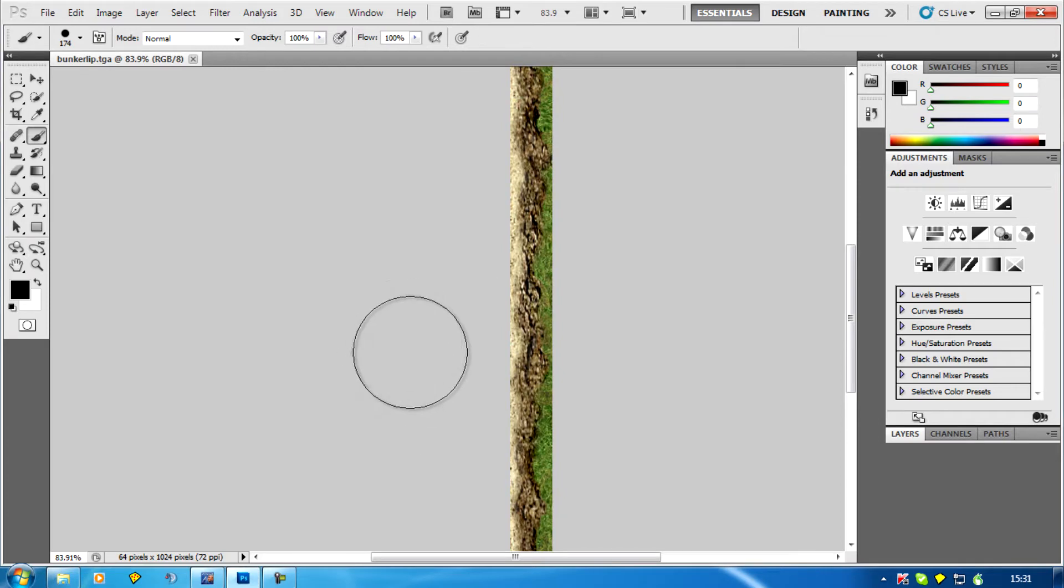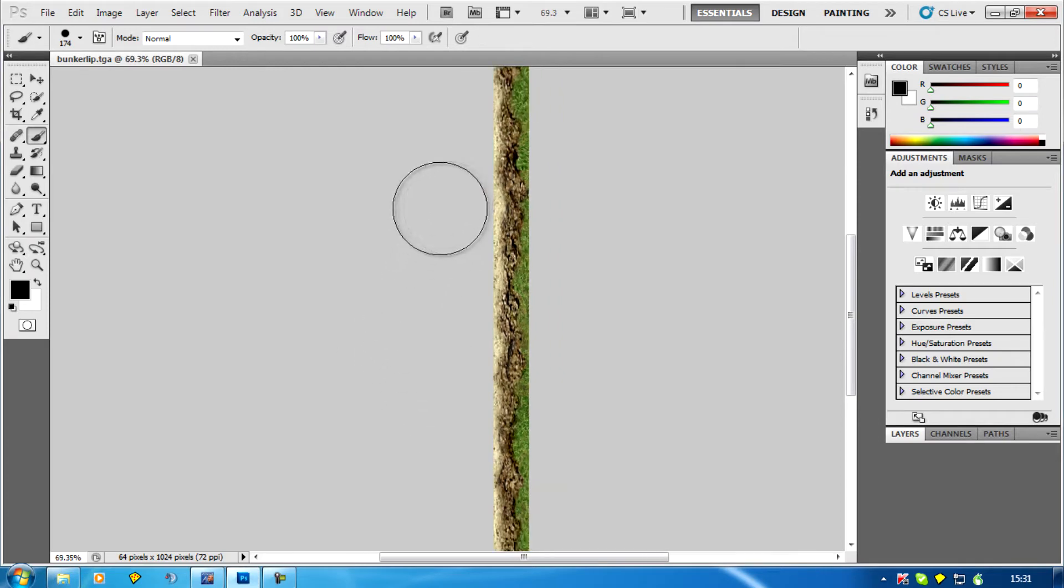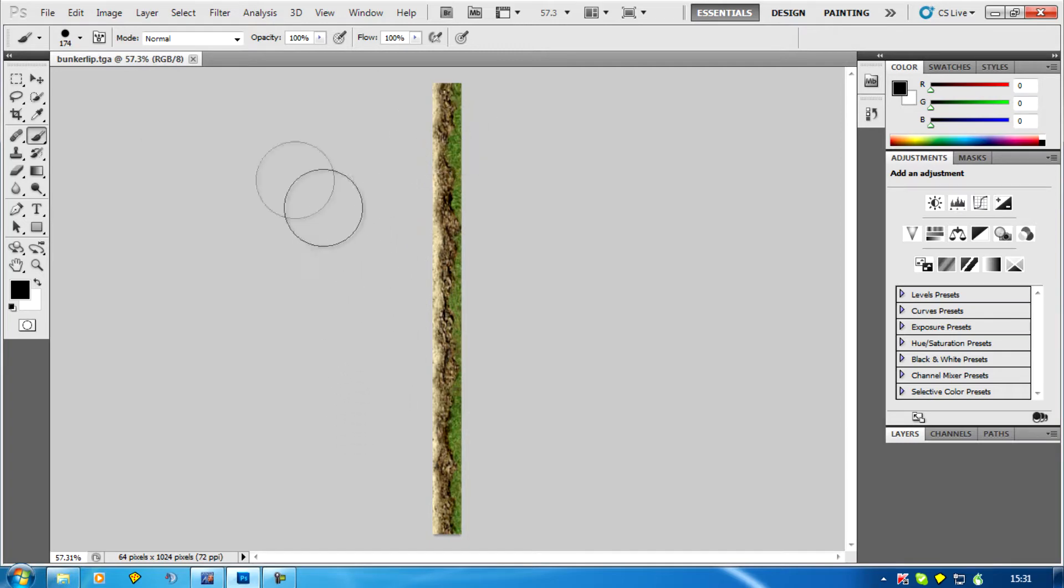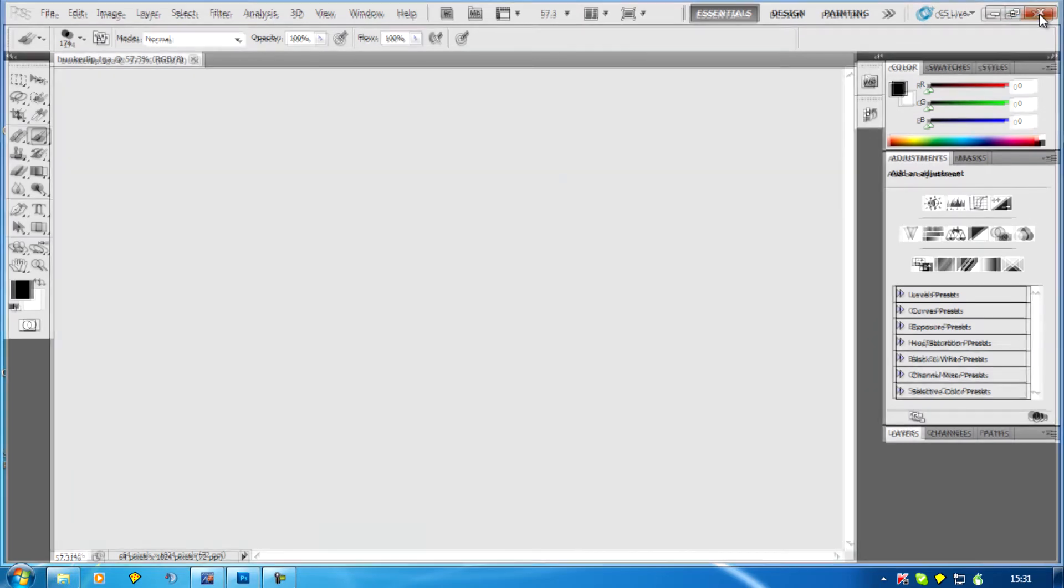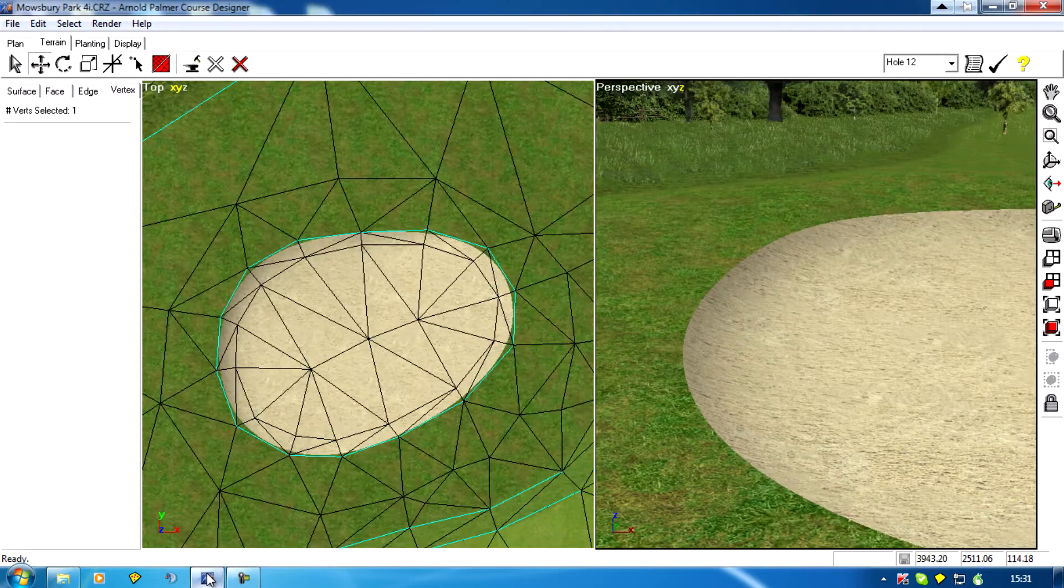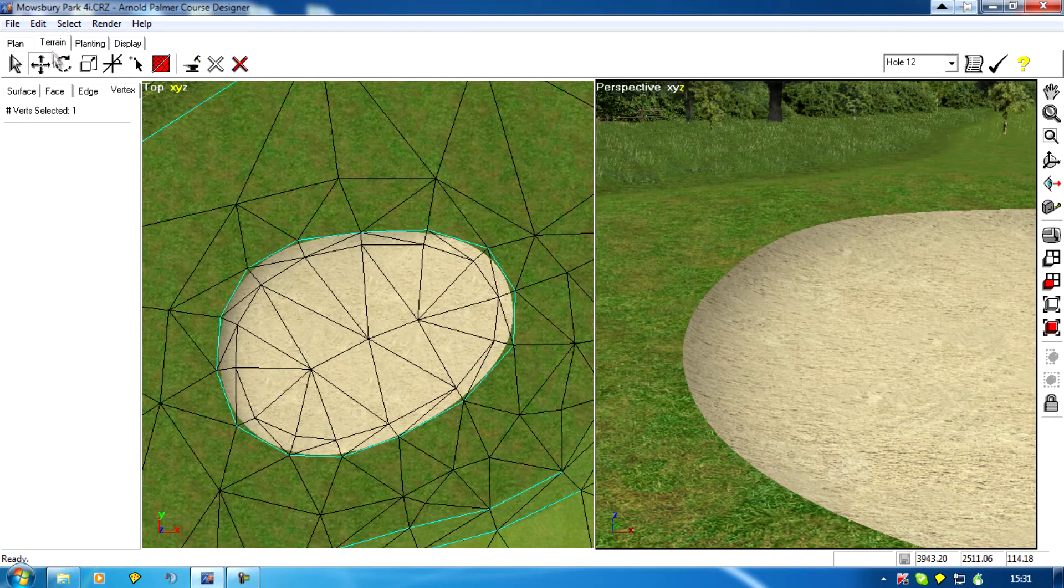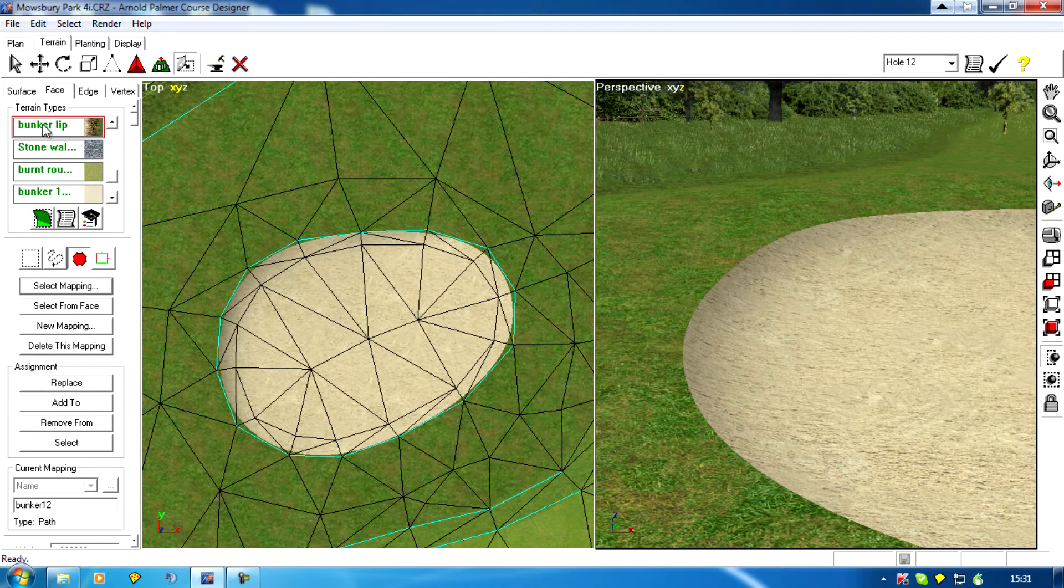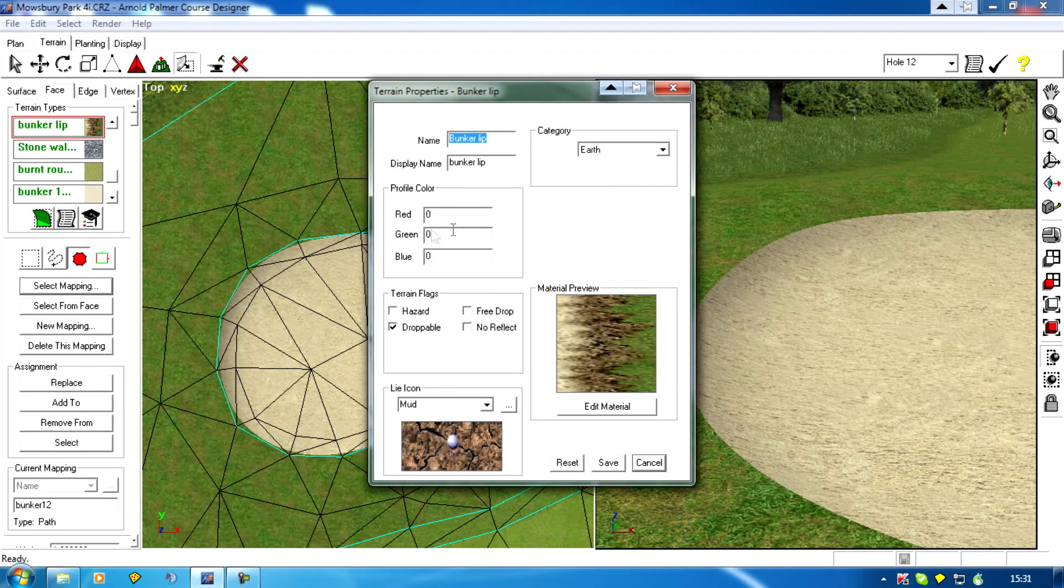I've added a few darker areas to create a more 3D look, and I've saved it as a TGA 64 by 1024 so it's going to a PCD. Here is a bunker lip texture.